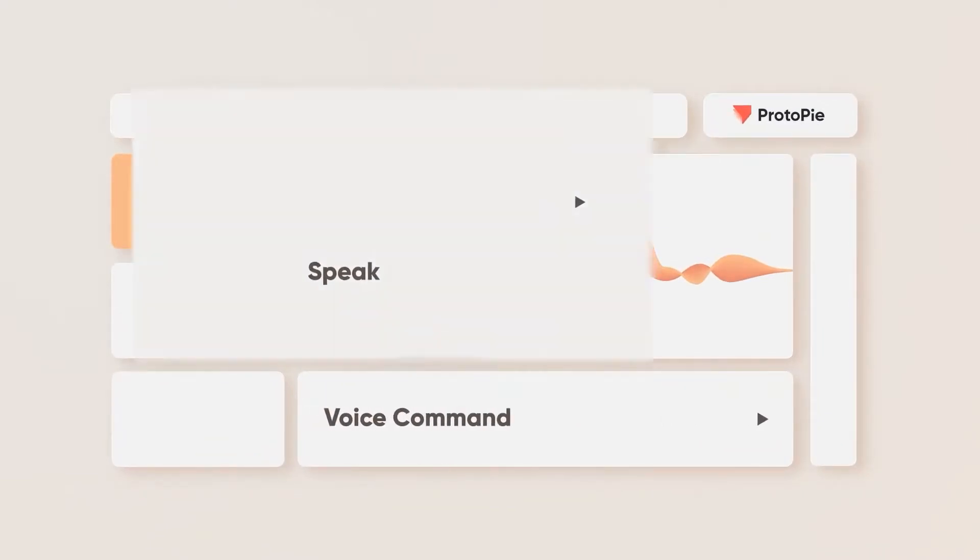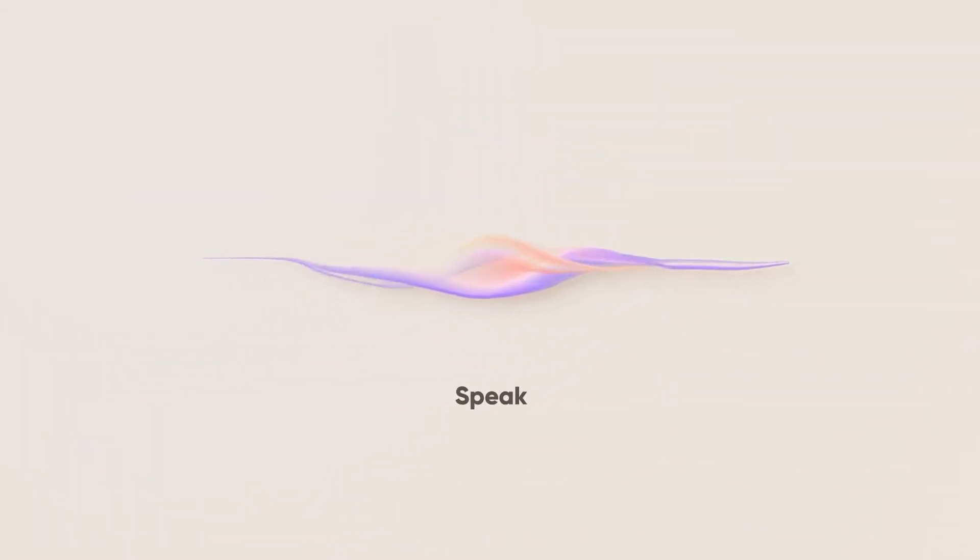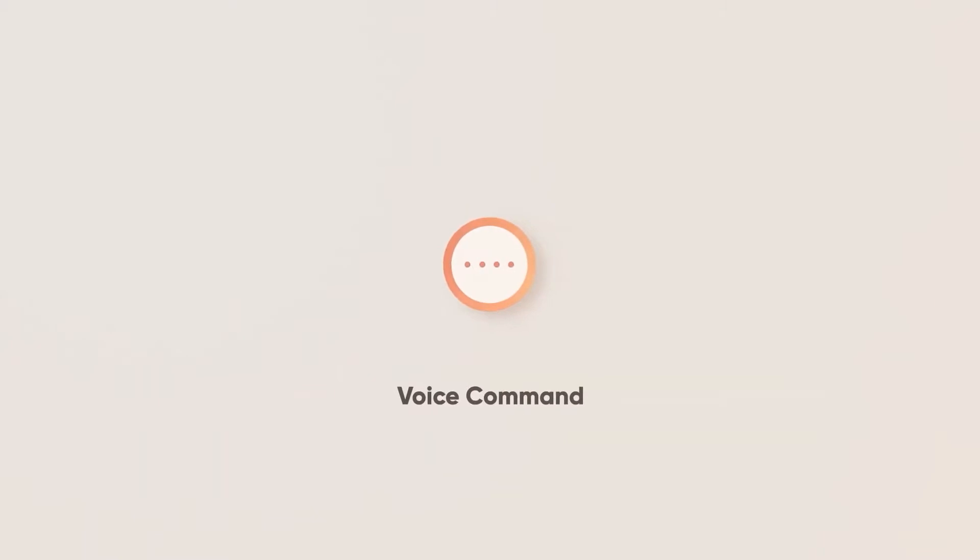With the speak response, Proto-Pi will read any content that you present in your prototype. Listen response will make Proto-Pi start or stop listening. And then you can use voice command to trigger a variety of interactions.